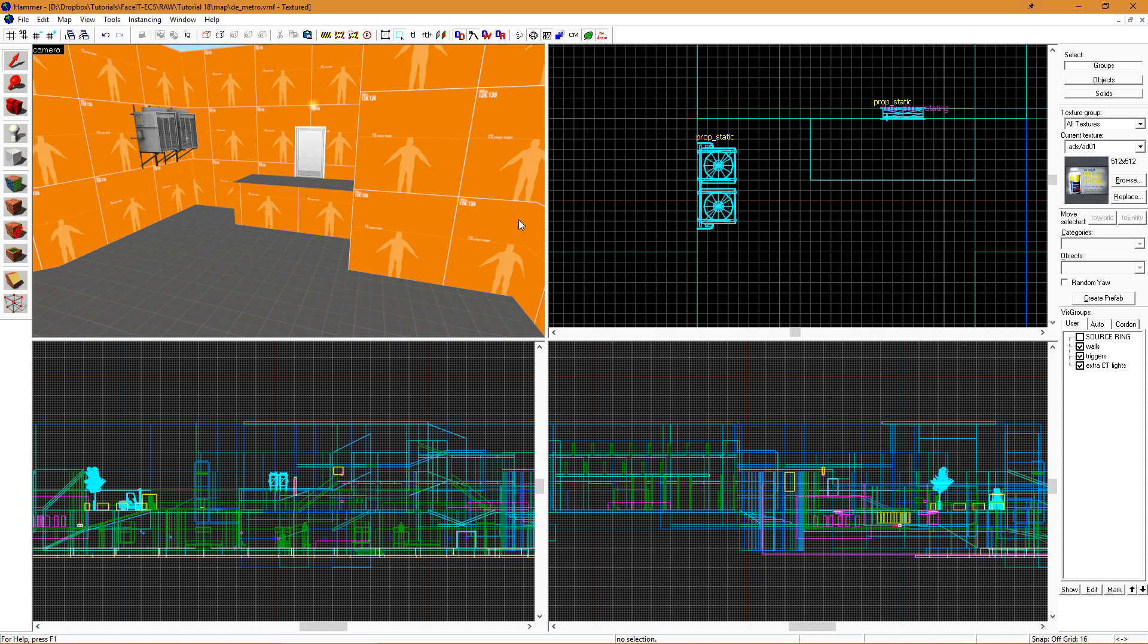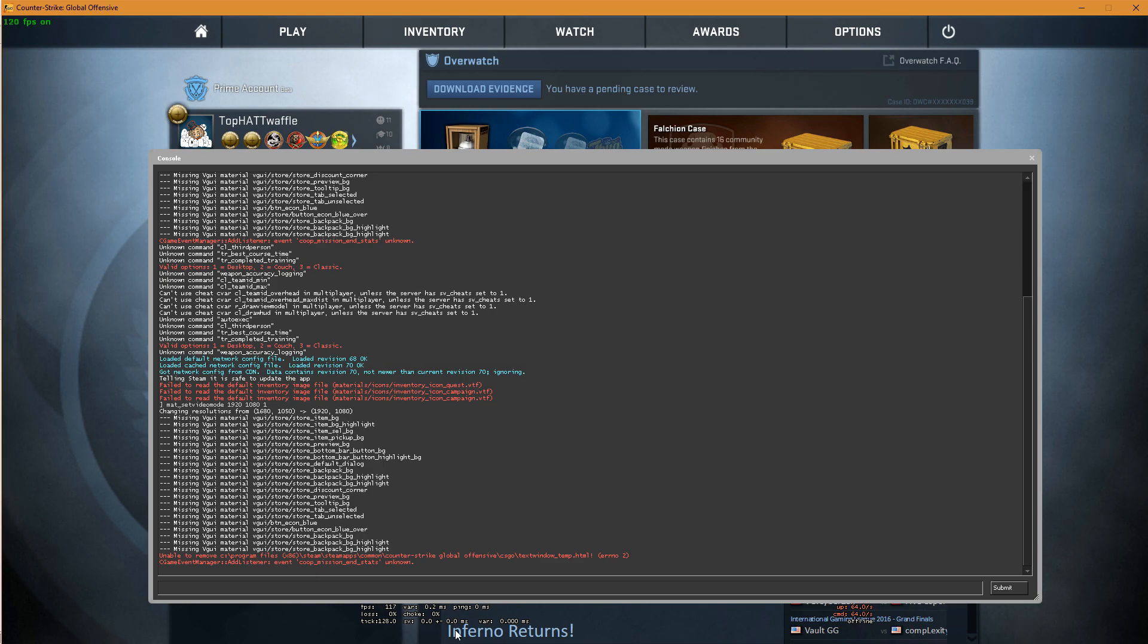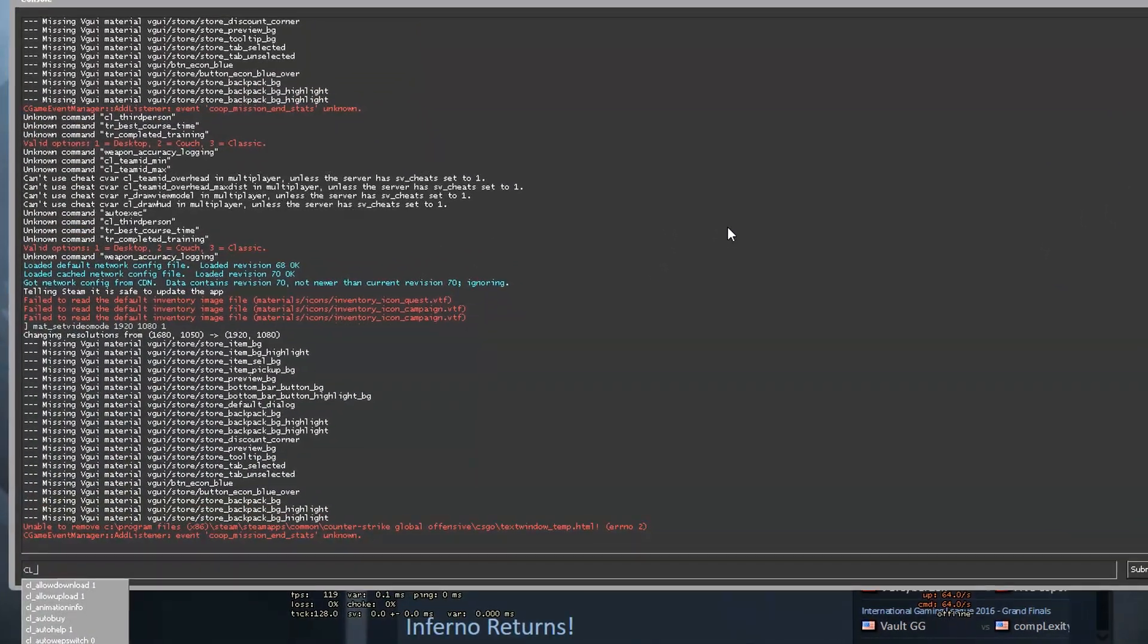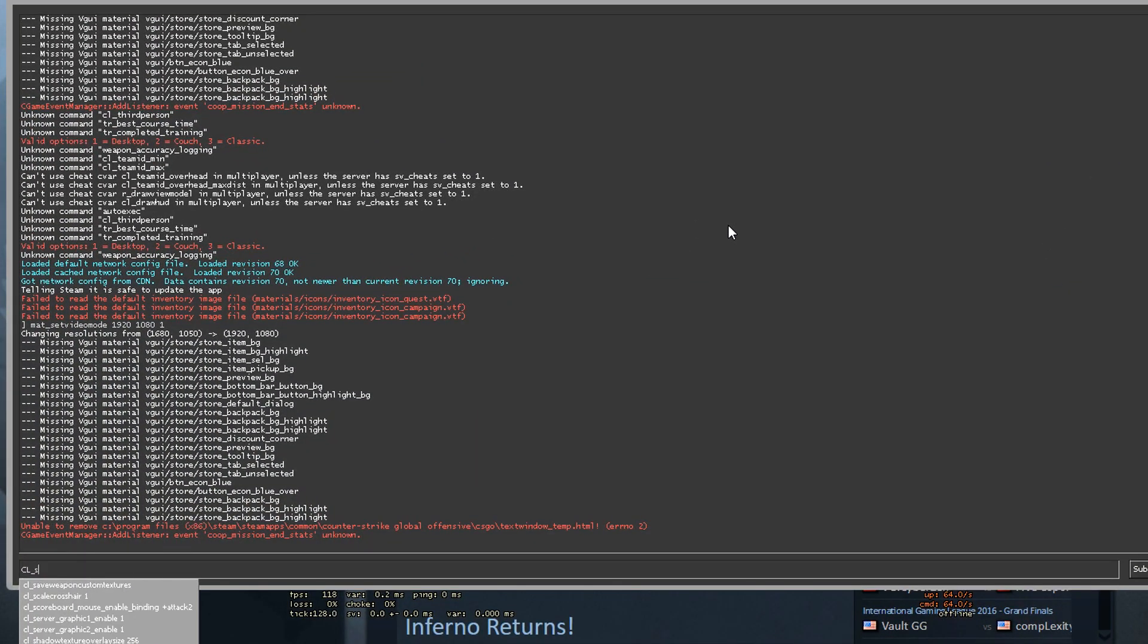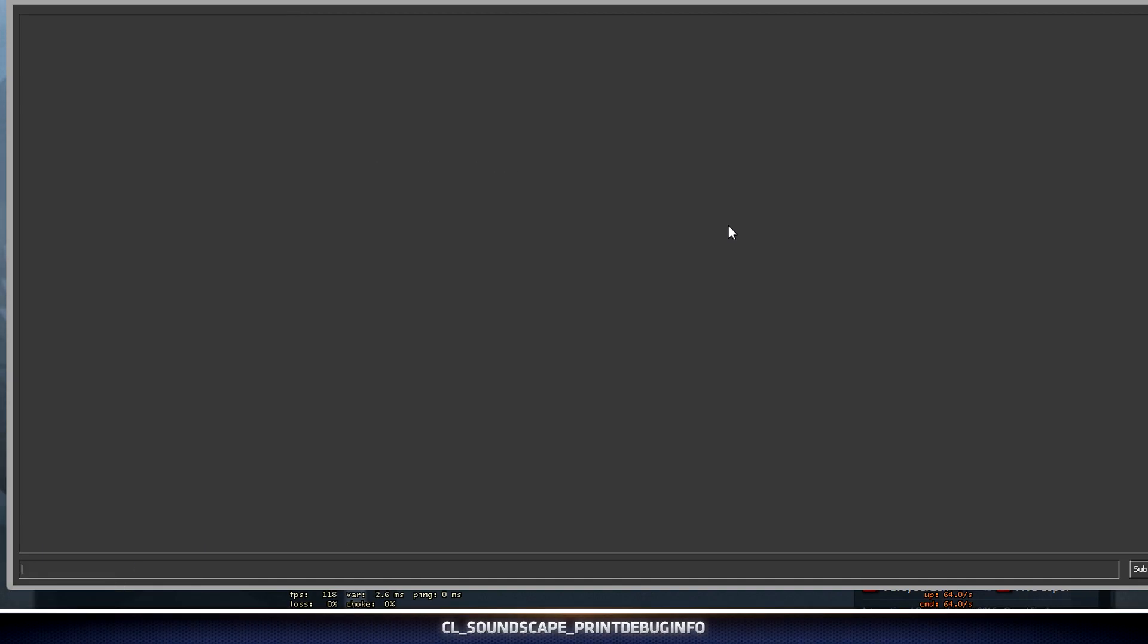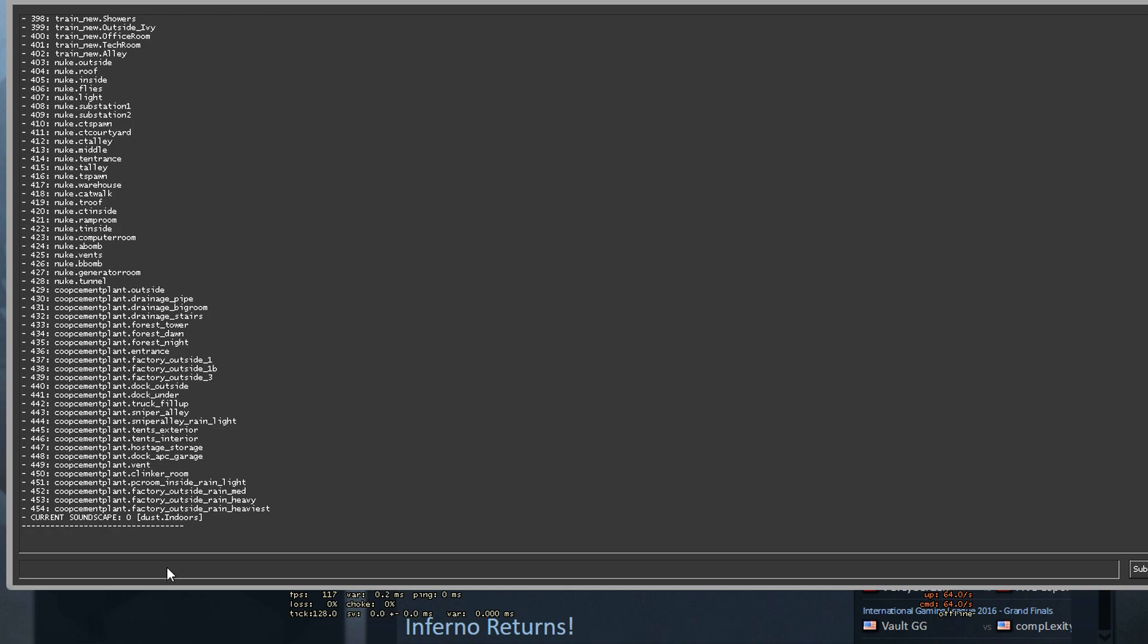We can begin by getting the list of existing soundscapes from our game. If we open up CSGO, and we have to do this from the main menu, if we run this command while in-game, it crashes the CSGO client. The command we want to run is cl_soundscape_printdebuginfo. I'm going to run the clear command to make sure my console output is empty, and then I'll run the cl_soundscape_printdebuginfo.